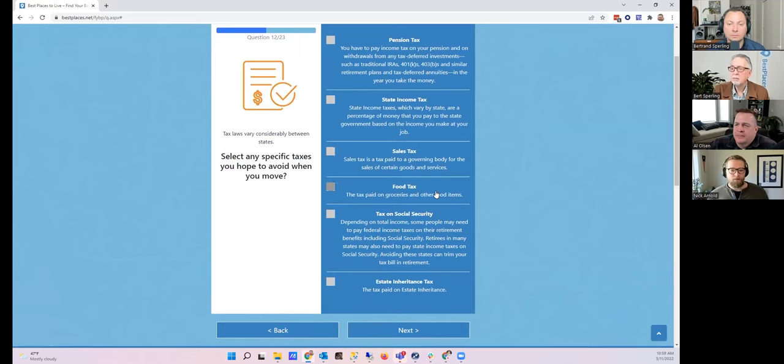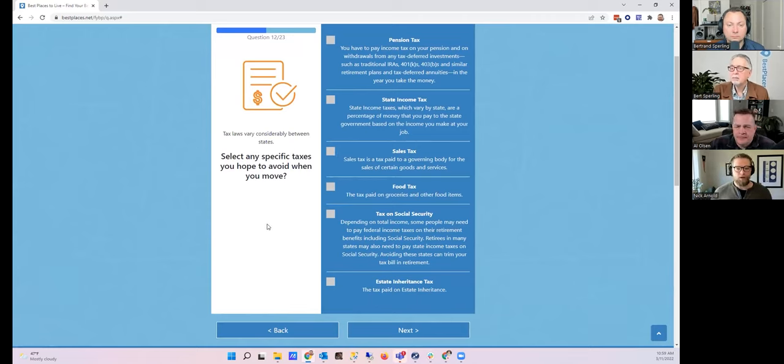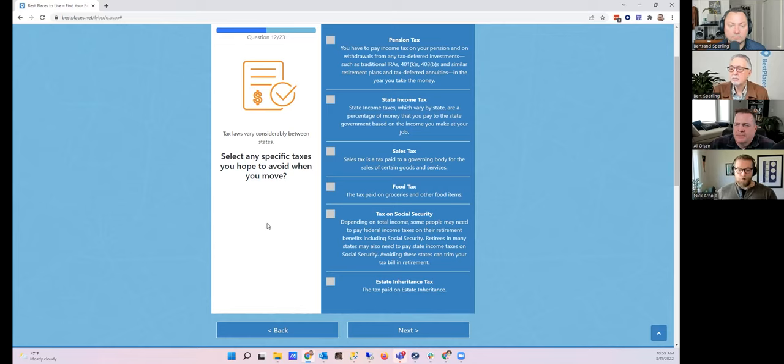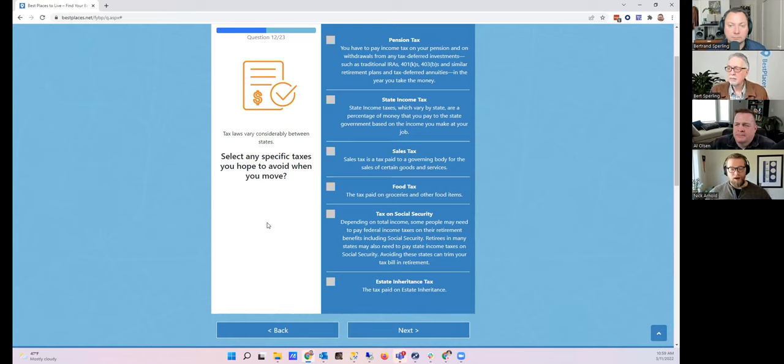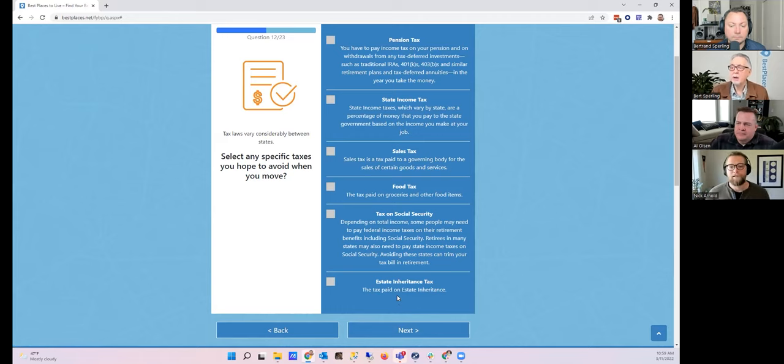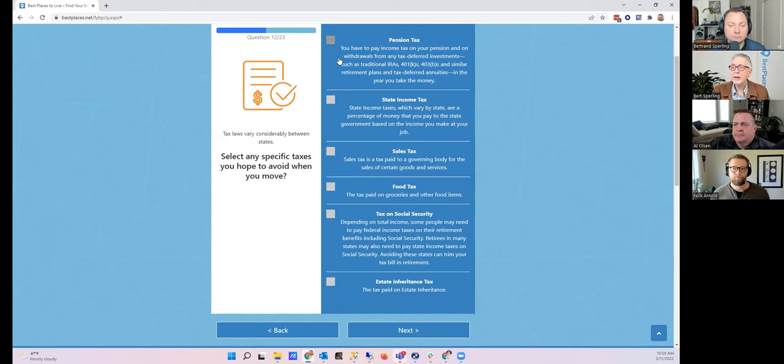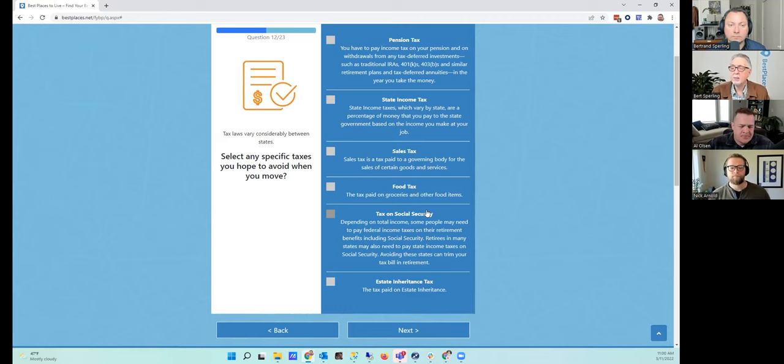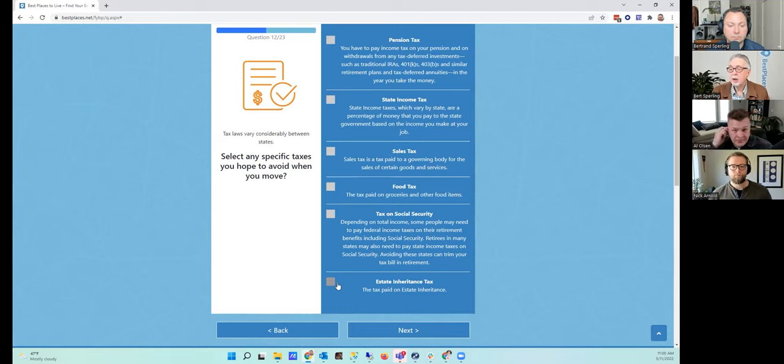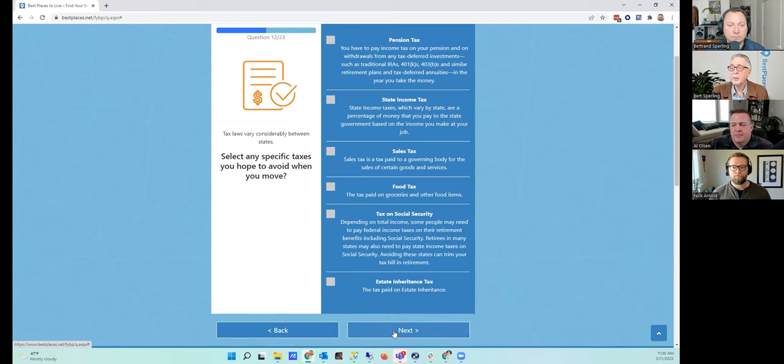We have a really great question for number 12. You can select any specific taxes that you hope to avoid when you move. There could be pension taxes, state income tax—certainly some states have state income tax, some don't. The same applies to sales tax. We have an option for food tax that you might want to avoid, tax on social security, and inheritance tax. In my specific case, I'm not very concerned about any one specific tax so we'll just leave them all blank and move on. I just wanted to add that this is pretty unique for any of these types of quizzes. Most of them just list the state income tax, but of course sales tax is really important, and then tax on social security for retirees, and pension and estate taxes. All of those are included, so that's really a very powerful tool.